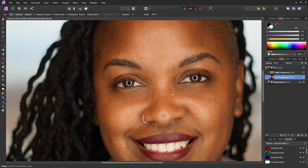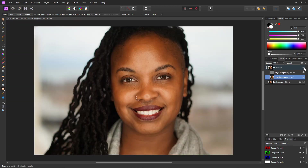Let's take a look at our work so far. Ctrl+0 to zoom out and turn off the group. As you can see, just with the low frequency layer we've got rid of the dark patches around the eyes, but we still have all the lines and detail. Excellent.